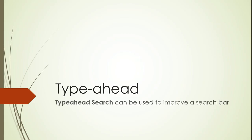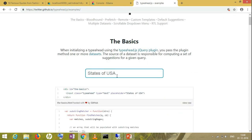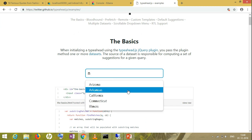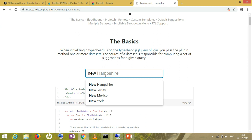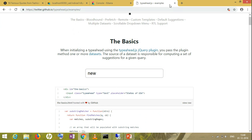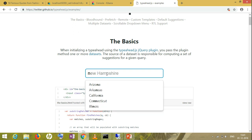In today's session I will be talking about type-ahead search. Type-ahead search can be used to improve a search bar. Rather than explaining it theoretically, I'll show you how it looks. For example, when sorting or typing something, it gives suggestions — like typing 'New York' and getting suggestions. This is called basic type-ahead.